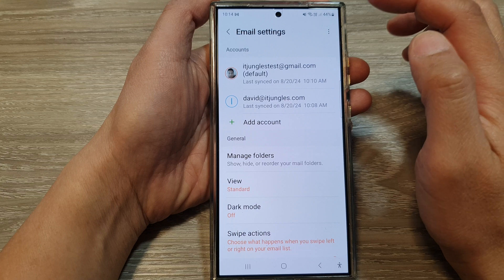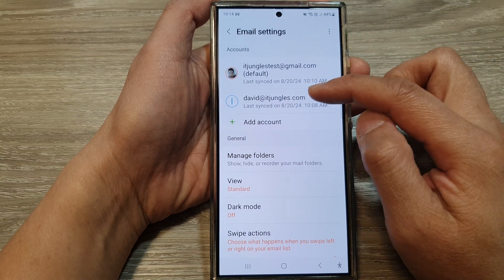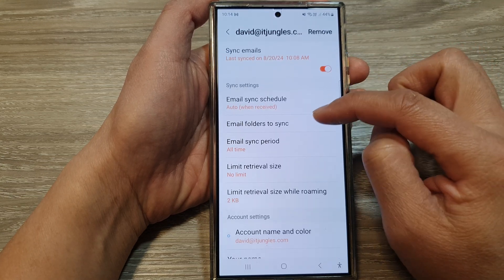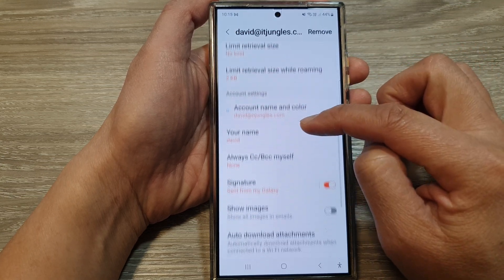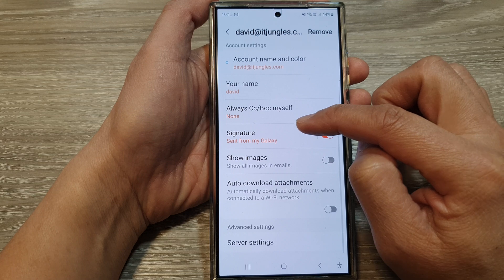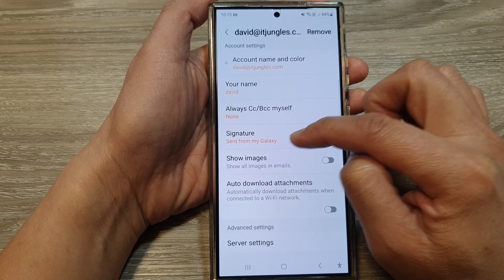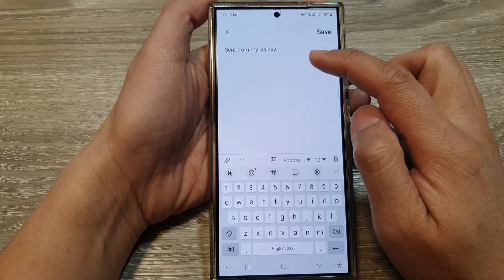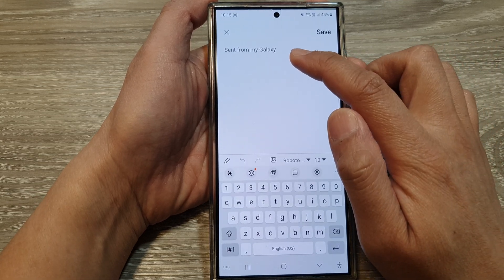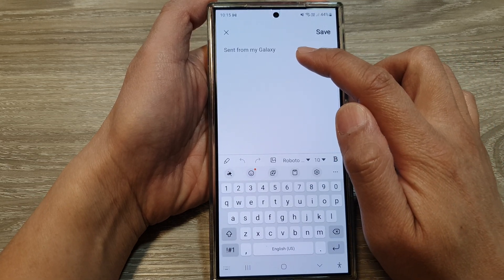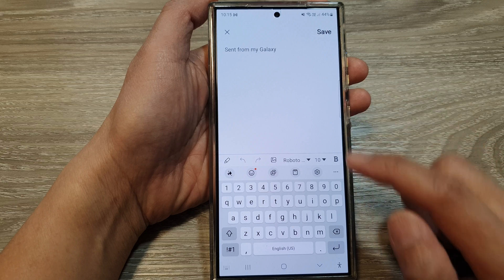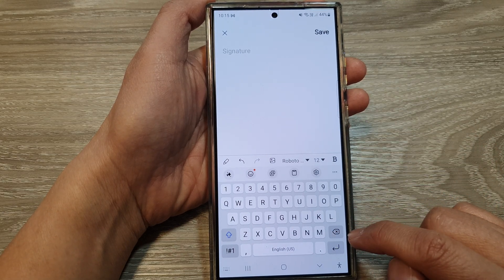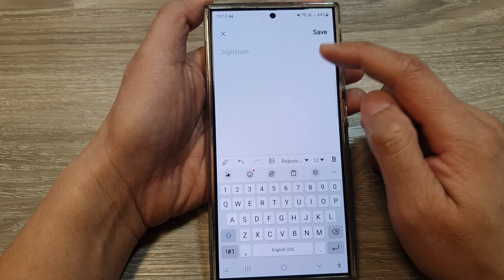Next, scroll down and open up your email account, then scroll down and tap on signature. In here, delete the default text 'Sent from my Galaxy' by tapping the backspace on the keyboard.